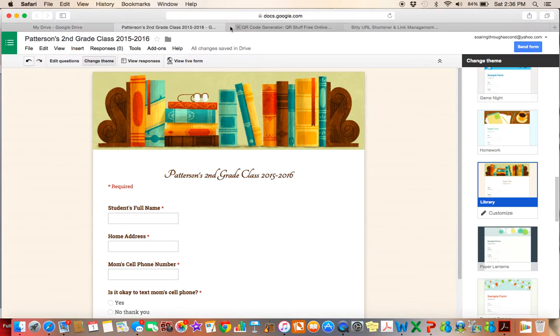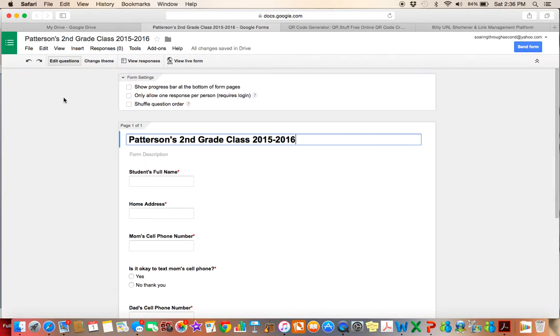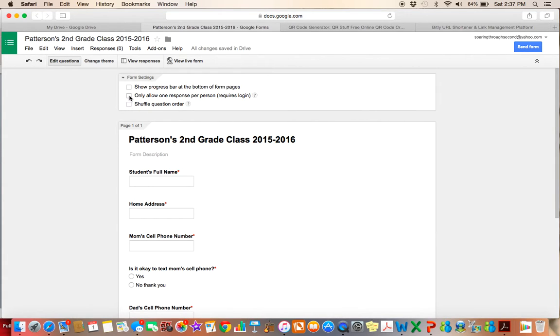And then I can also, I don't need to view the responses yet because there obviously are no responses. So I'm going to go back to edit questions. As far as these settings go, if you want, you can show a progress bar at the bottom of the pages. You don't really have to. I usually just leave all of these unchecked.